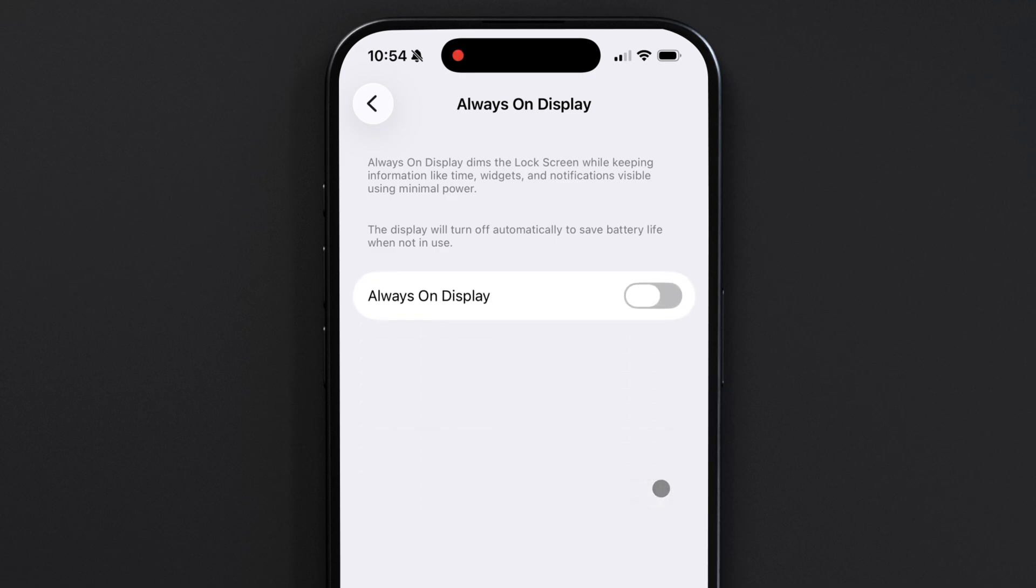This feature uses OLED technology, and it can go as low as 1Hz refresh rate. Currently, iPhone 14 and newer Pro models have this feature, but it might become more standard on a wider range of models in the future.